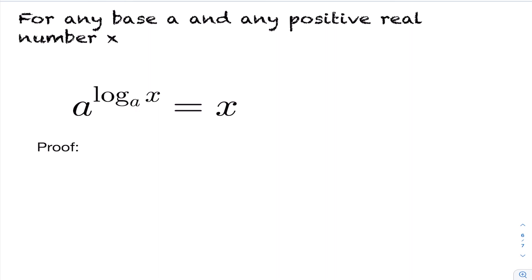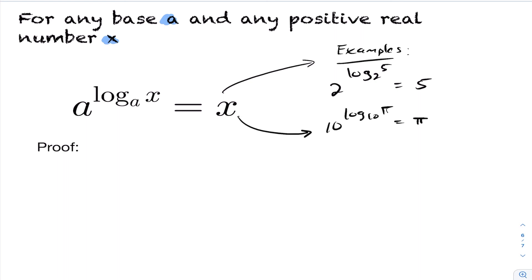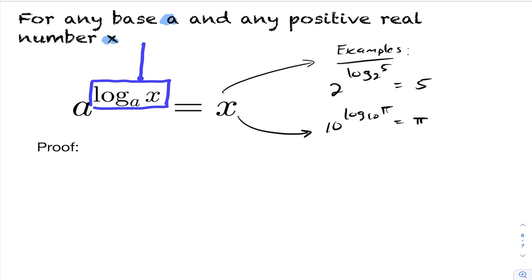For the final property, for any base a and any positive real number x, it is the case that a to the power of log base a of x equals x. For example, two to the power of log base two of five equals five, and ten to the power of log base ten of pi equals pi. This is true because log base a of x returns the exponent we raise a to in order to get x, so raising a to that exact exponent gives back x.